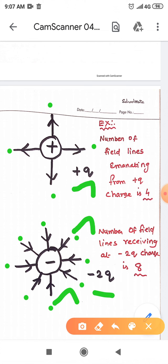From the lines, you will come to understand that. The number of field lines receiving at the minus 2Q charge is 8. In the plus Q charge, 4 lines emanate; in the minus 2Q charge, the lines received are double — that is 8 lines. The number of electric field lines is directly proportional to the magnitude of the charges.